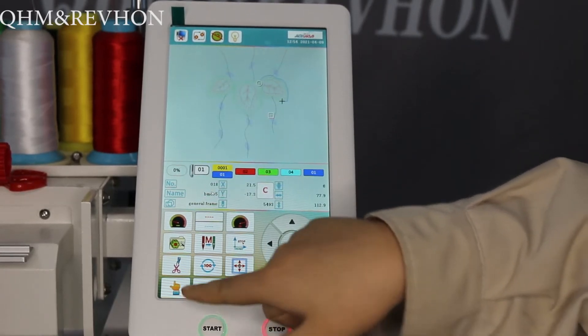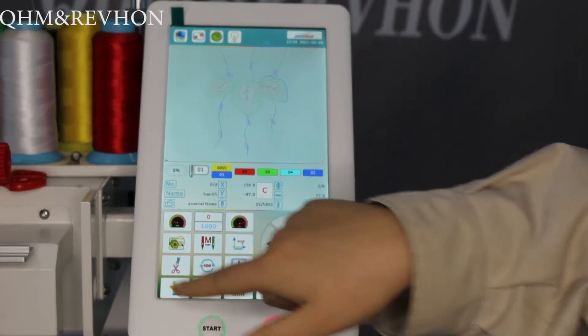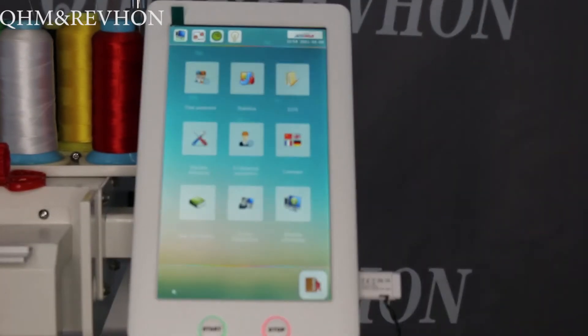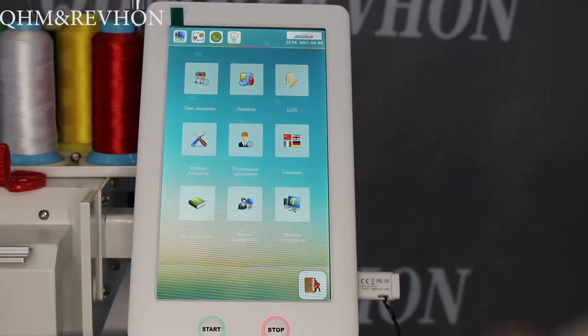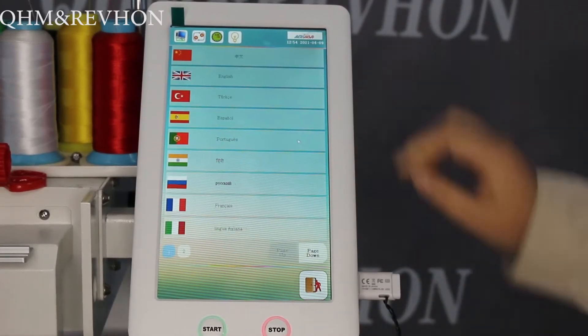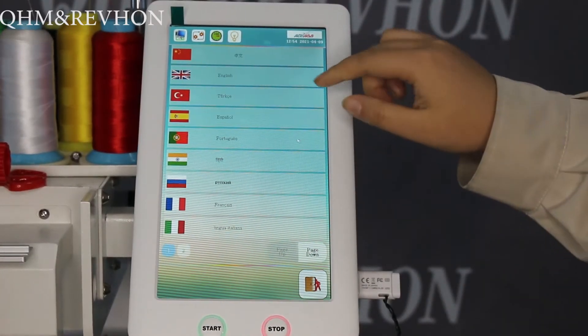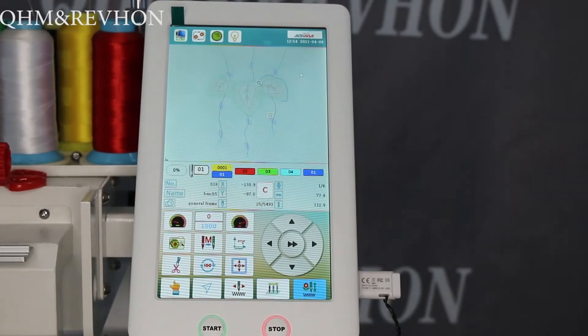Click this hand icon to choose your language. Here we choose English as an example.